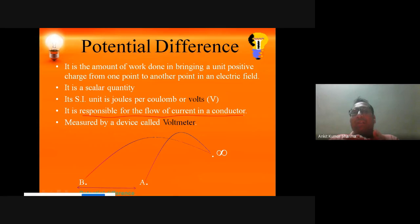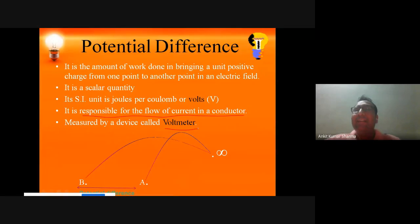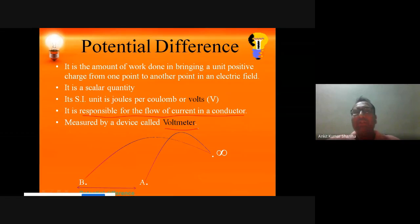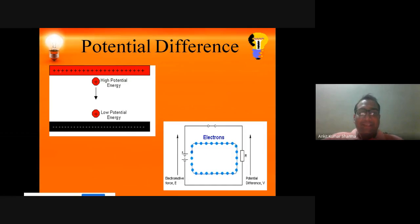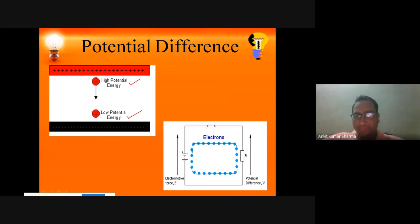Potential difference is measured using a device called a voltmeter. The voltmeter measures potential and potential difference in the form of Volts. You can see here: positive charges represent high potential energy, and negative plates represent low potential energy. The potential difference is created between them.